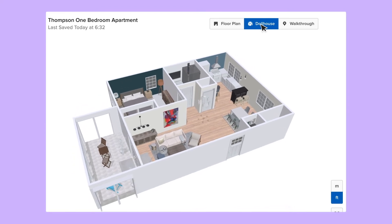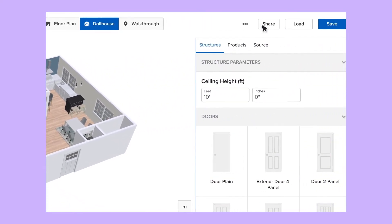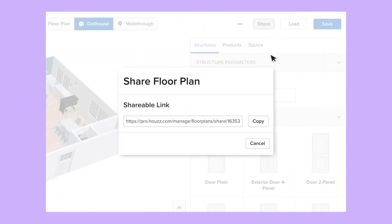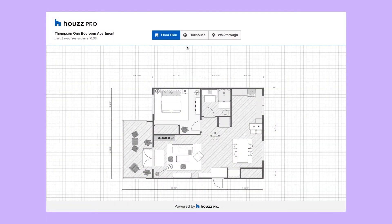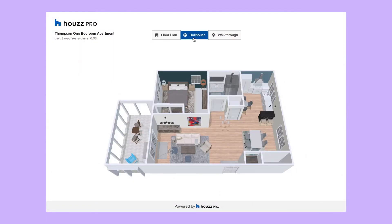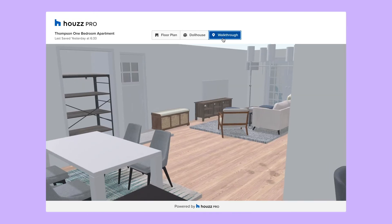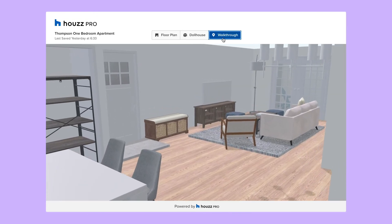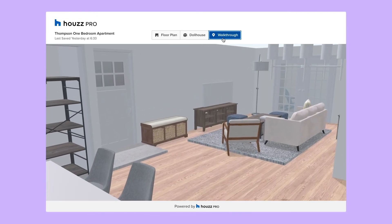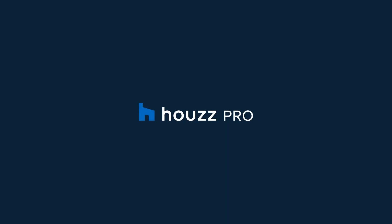Once your floor plan is ready, wow your current or prospective clients by sharing the link with them so they can experience the vision for the space. So start creating beautiful and accurate 3D floor plans today with House Pro.